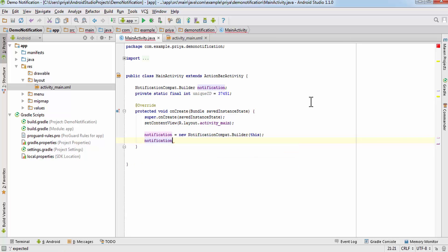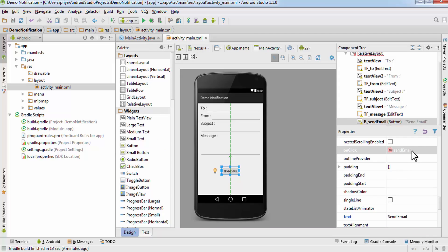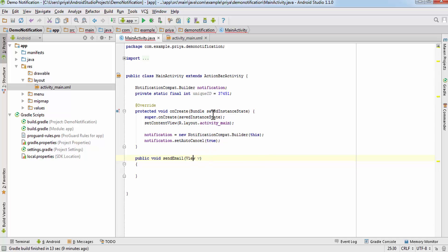After that, write notification.setAutoCancel(true). This means when you receive a notification and click on it, it will dismiss automatically. If you forget this, the notification stays even after you've clicked it, which is why we need this statement. Then I'll create the sendEmail method — this must match the onClick value assigned to the button exactly — so: public void sendEmail(View v), importing the View class with Alt+Enter.